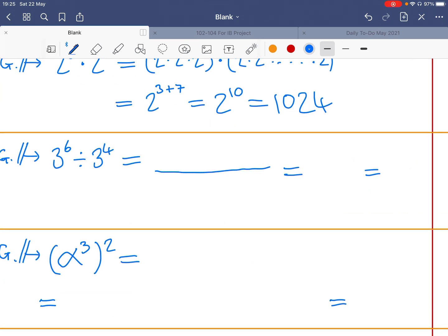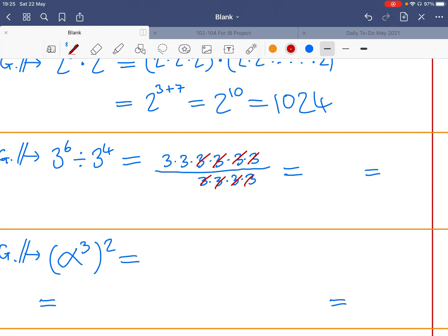Now for division, we can do a similar thing. Take three to the power of six divided by three to the power of four — that's six threes on the numerator and four threes on the denominator. We can cancel, leaving just three times three, which is three squared, equalling nine.